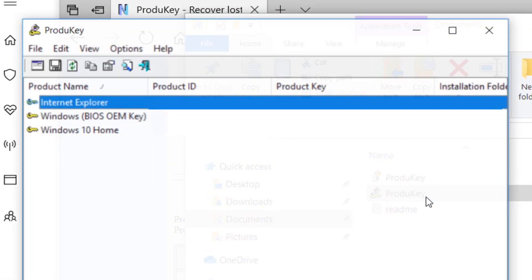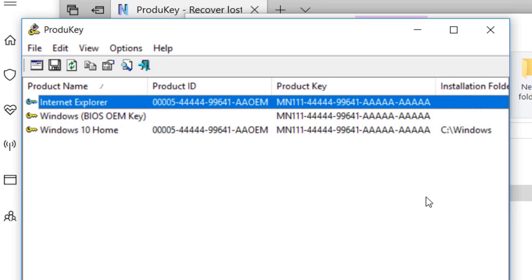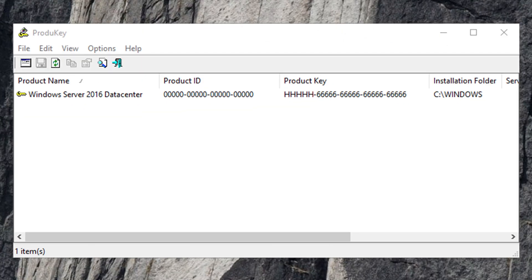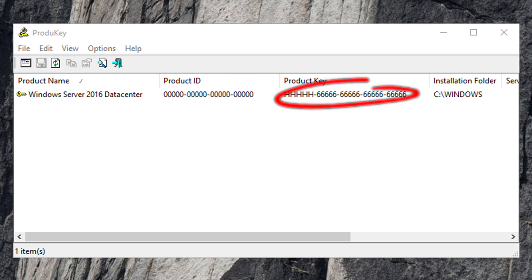As you can see here, it can show the product key stored in the BIOS, or if you execute it on a non-OEM machine, it'll retrieve it from the registry.